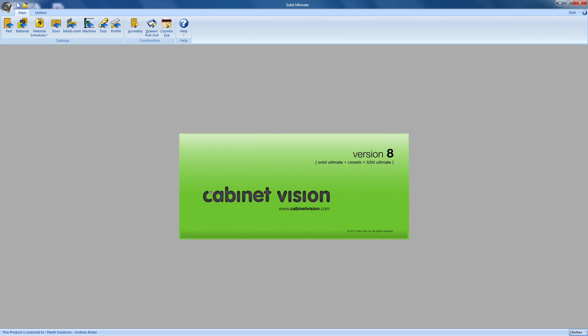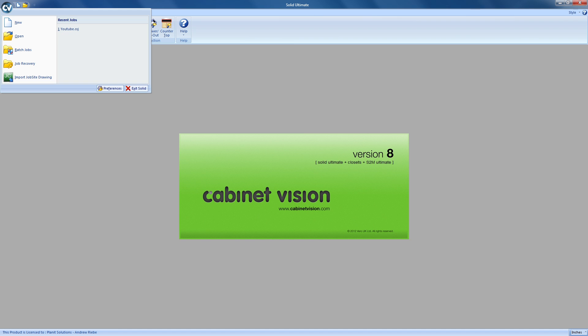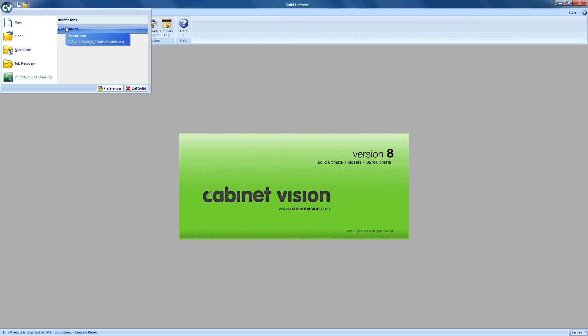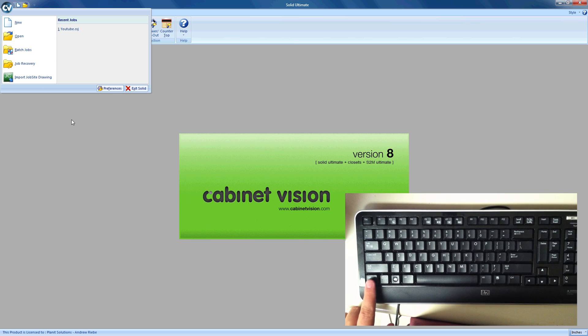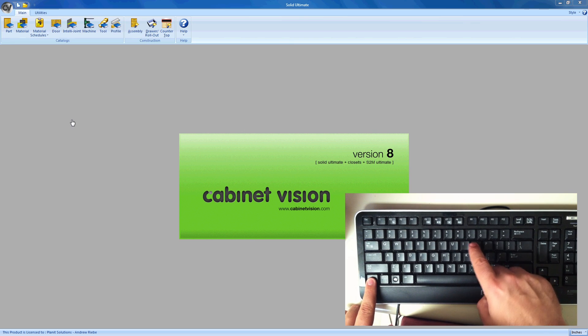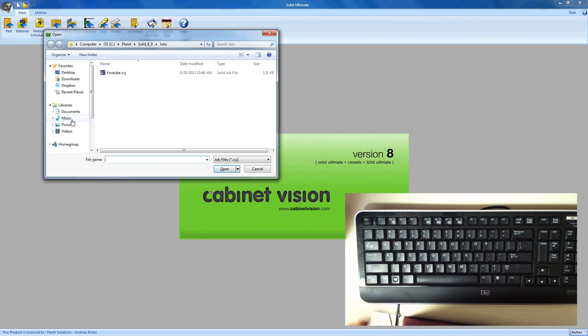To see the options we have for opening the job, let's open the application menu. You can see that my recent file list has the YouTube job in it, so I can click here to open that job. I can also click the Open command to open the job, and of course, I can press the Control and O keys on my keyboard.